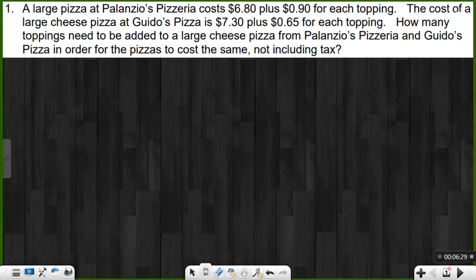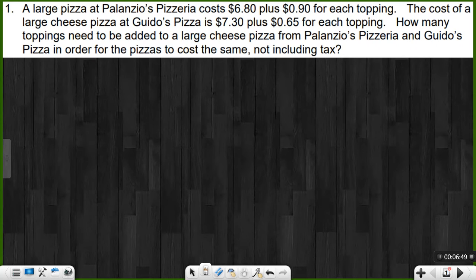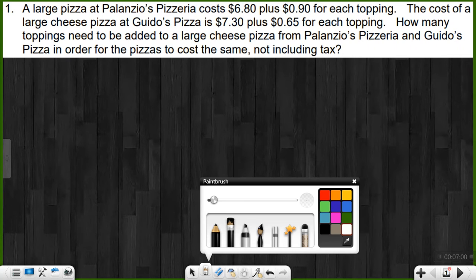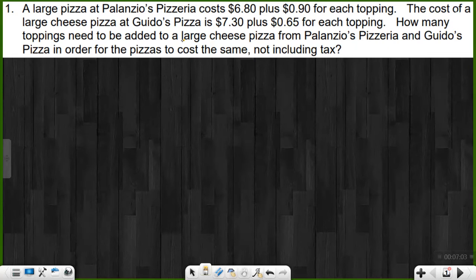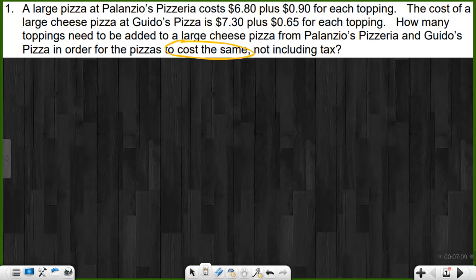Number one: a large pizza at Palanzio's Pizzeria costs $6.80 plus $0.90 for each topping. The cost of a large cheese pizza at Guido's Pizza is $7.30 plus $0.65 for each topping. How many toppings need to be added to a large cheese pizza from each pizzeria in order for the pizzas to cost the same amount, not including tax? The big heads-up that we are doing a system of equations comes when you see 'cost the same' — that tells us it's going to be a system.